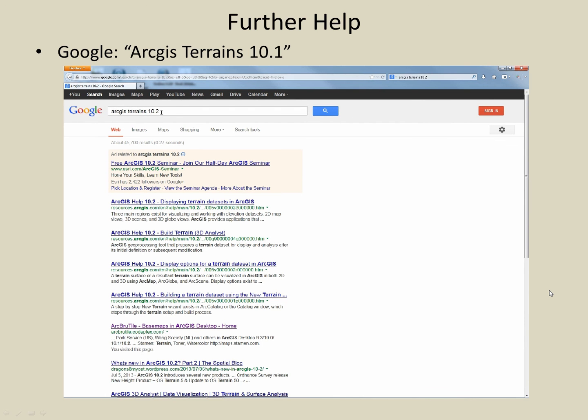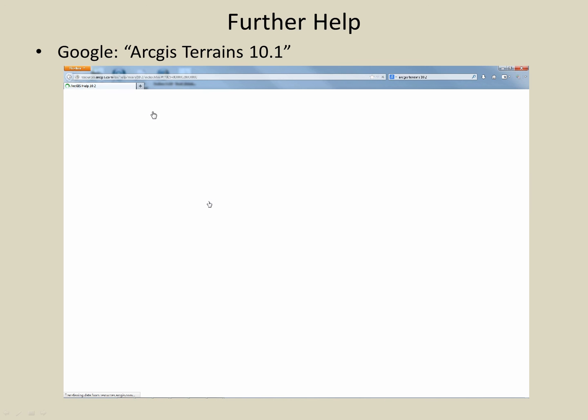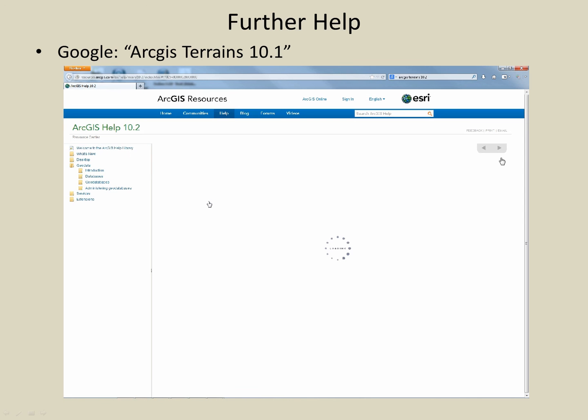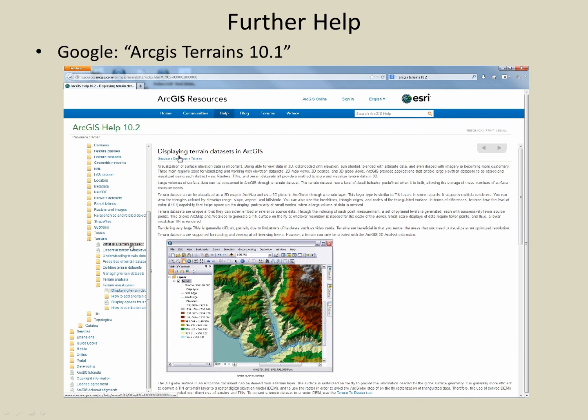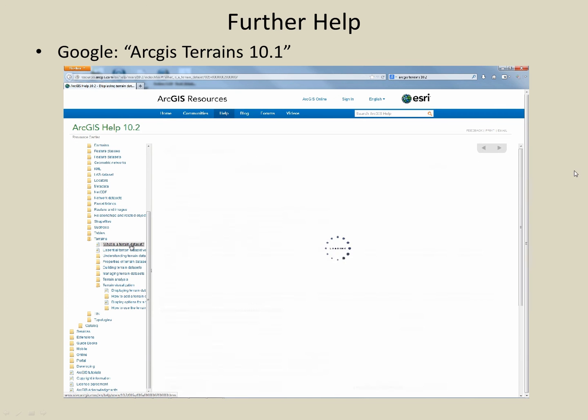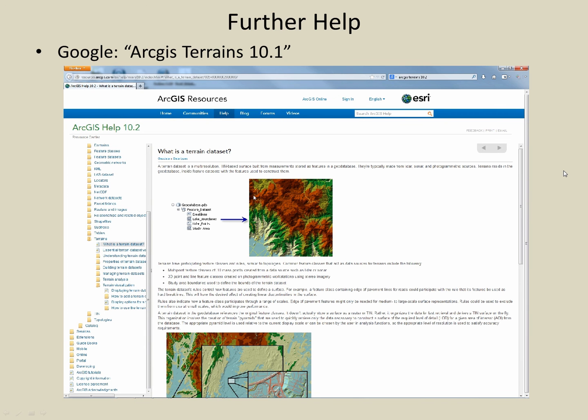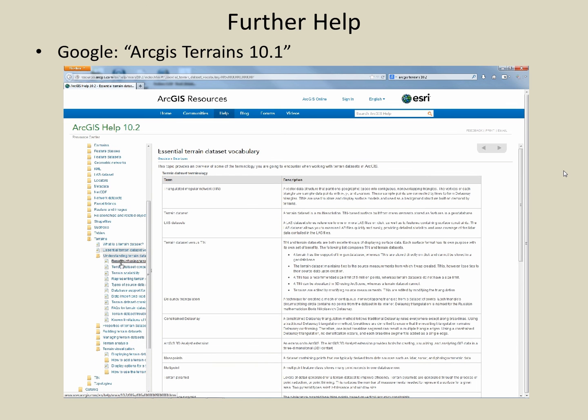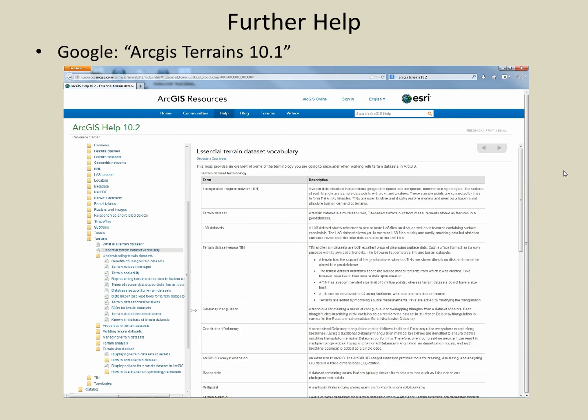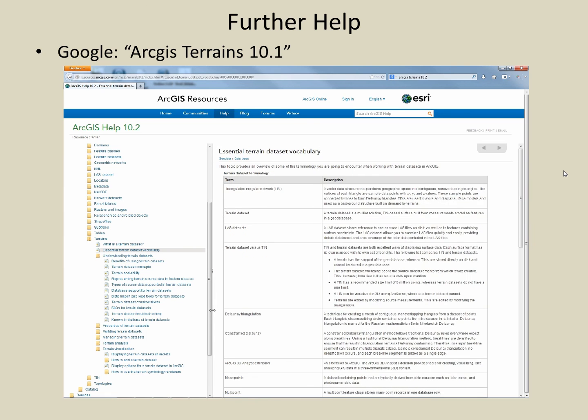You can find further help by googling ArcGIS Terrains 10.2 for help with working with terrains in ArcGIS version 10.2. Here you will learn about what a terrain is, techniques for displaying terrains, essential vocabulary to know when working with terrains. You can even find a page that contains frequently asked questions, lots of in-depth overviews and much more. Feel free to explore.